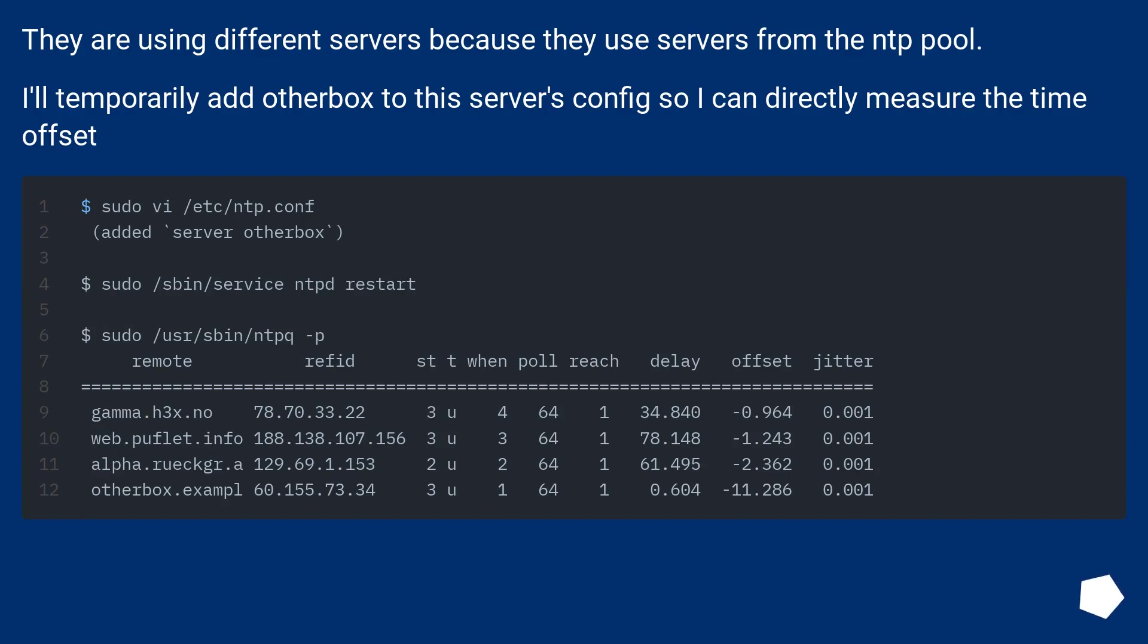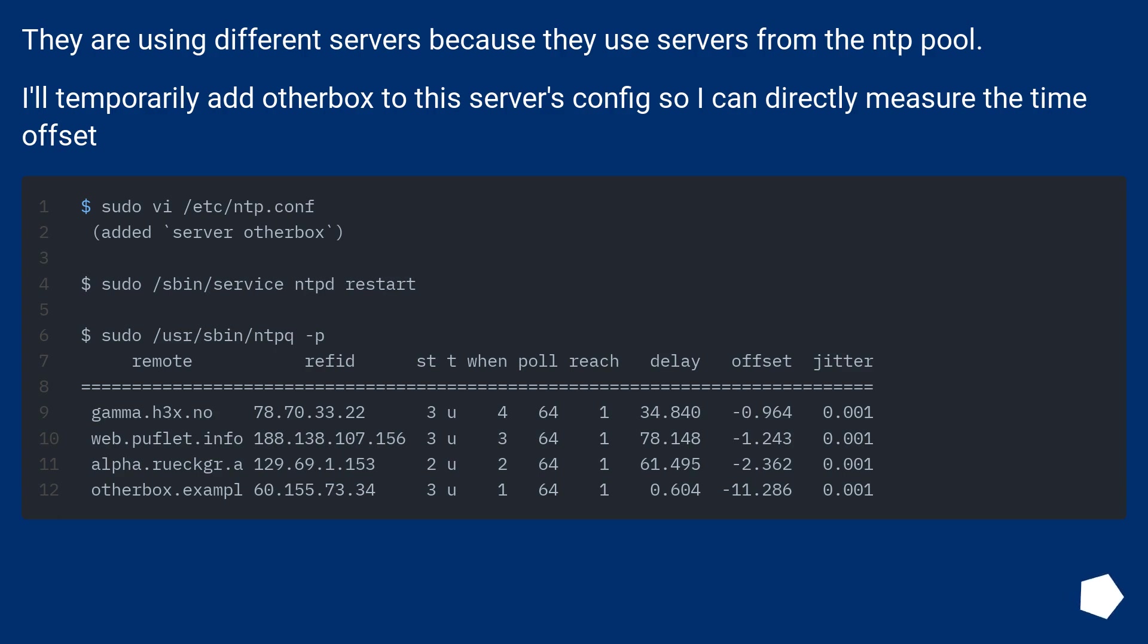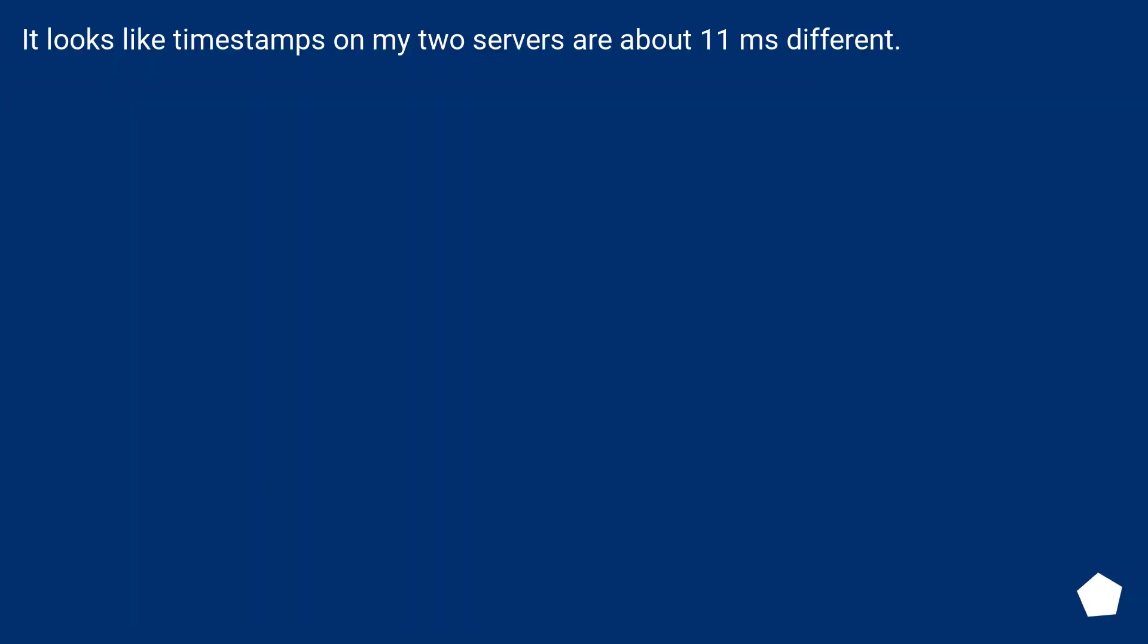They are using different servers because they use servers from the NTP pool. I'll temporarily add otherbox to this server's config so I can directly measure the time offset. It looks like timestamps on my two servers are about 11 milliseconds different.